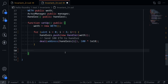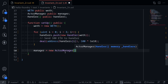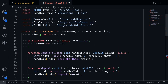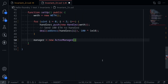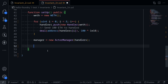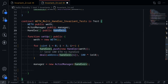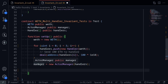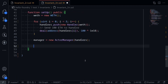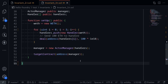Next, let's deploy the manager contract: manager = new ActorManager(handlers). The manager contract takes in a single constructor input — an array of handlers — so I'll provide the handlers array. Lastly, recall from the previous video that by default Foundry will target all deployed contracts. But in this test, we only want Foundry to target the manager, so we'll do that by typing targetContract(address(manager)).